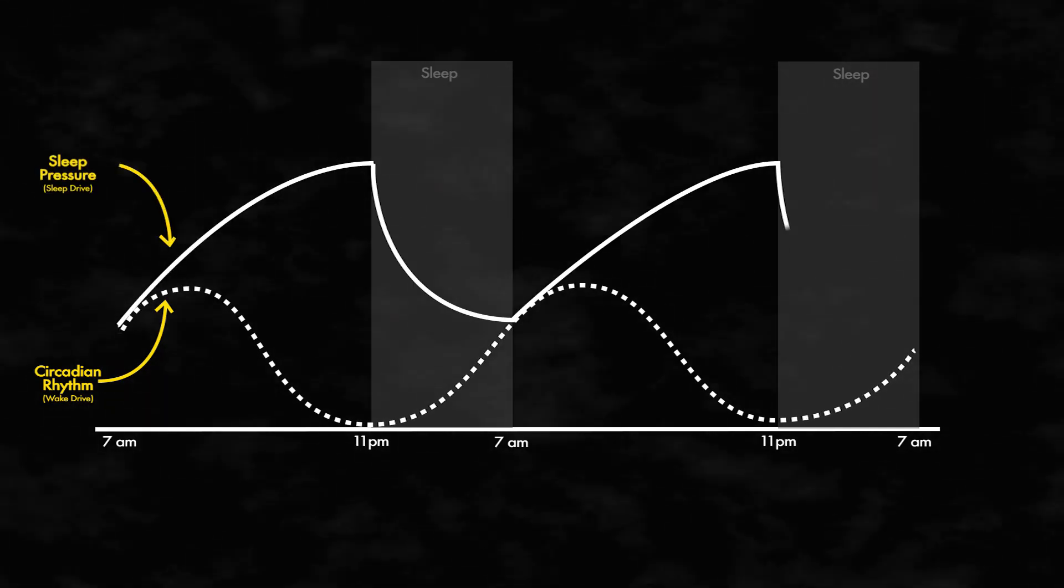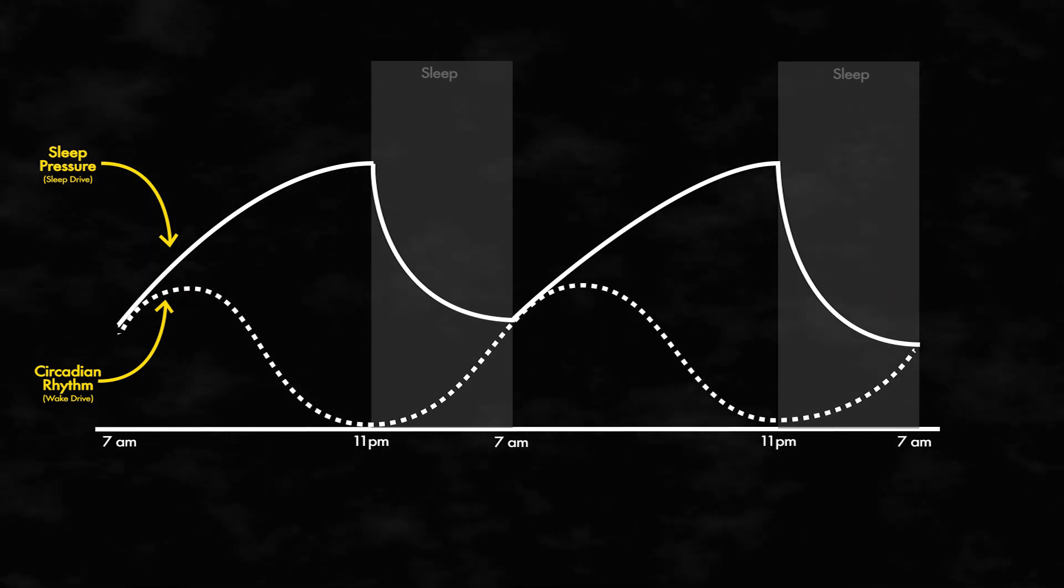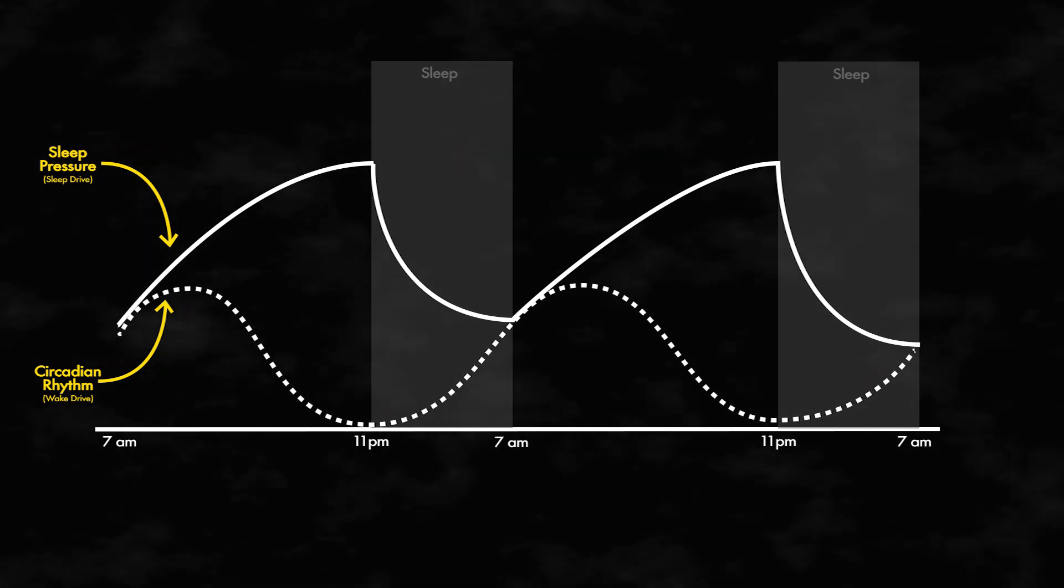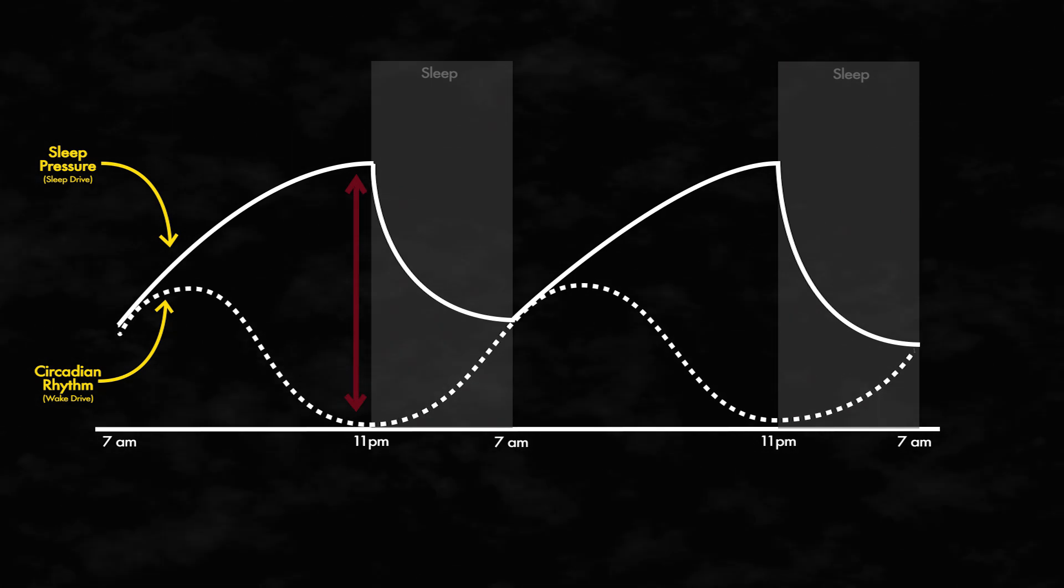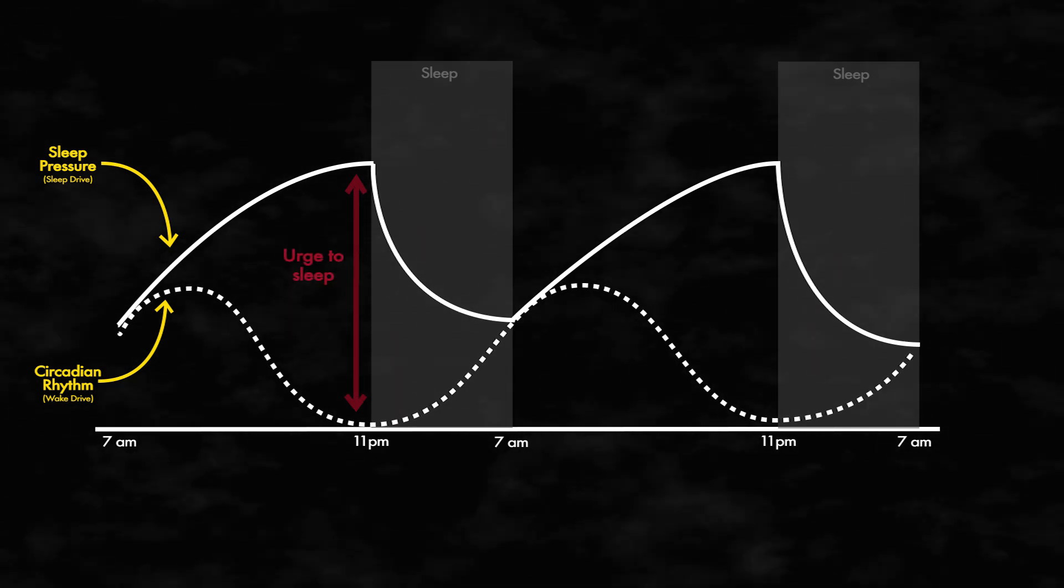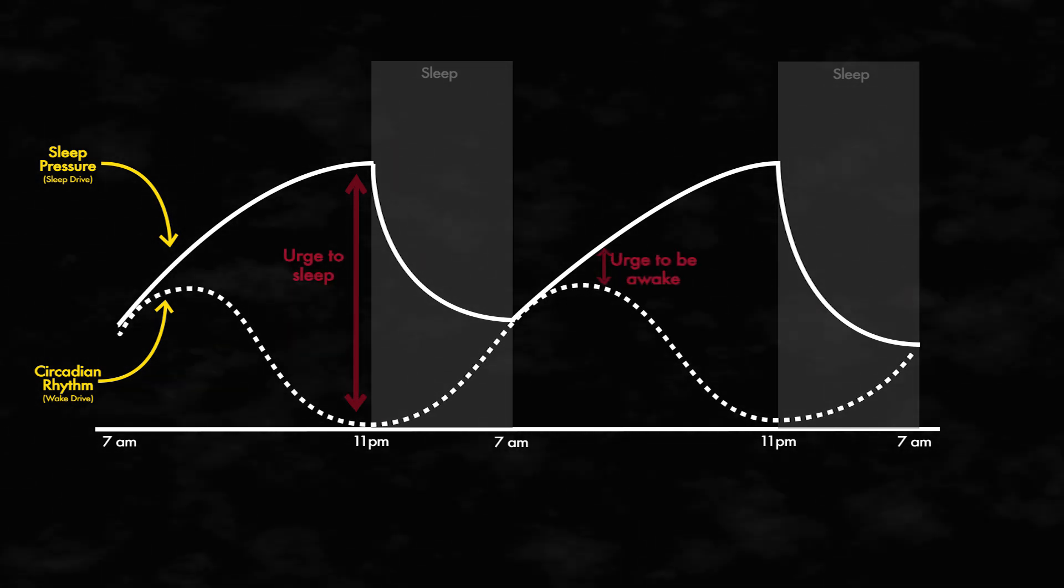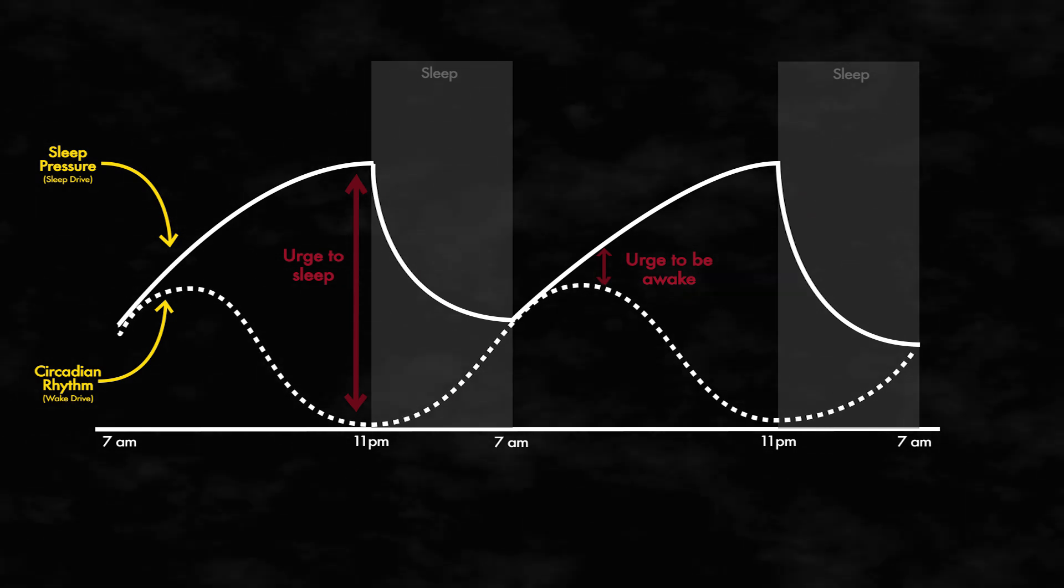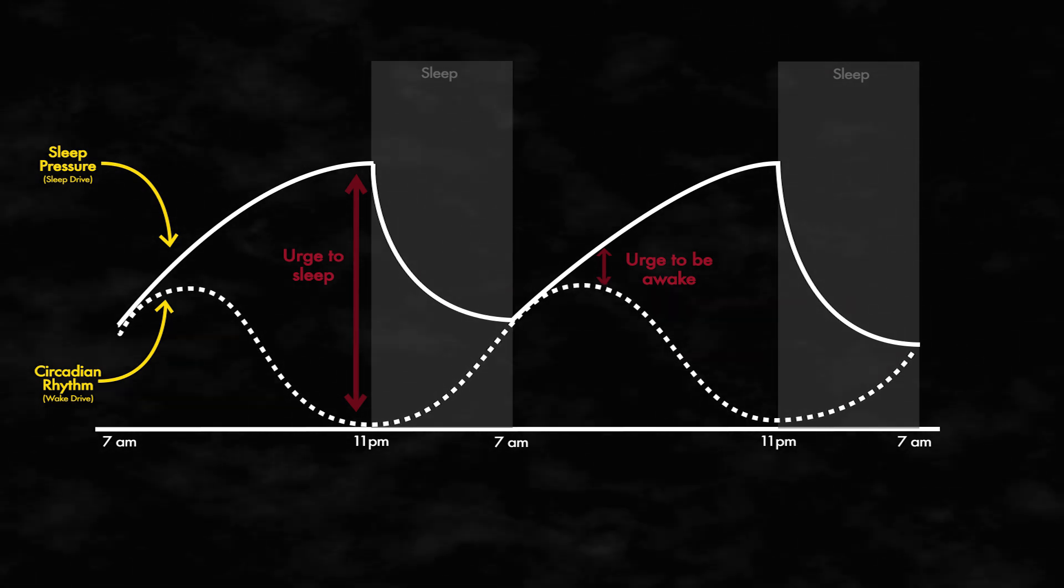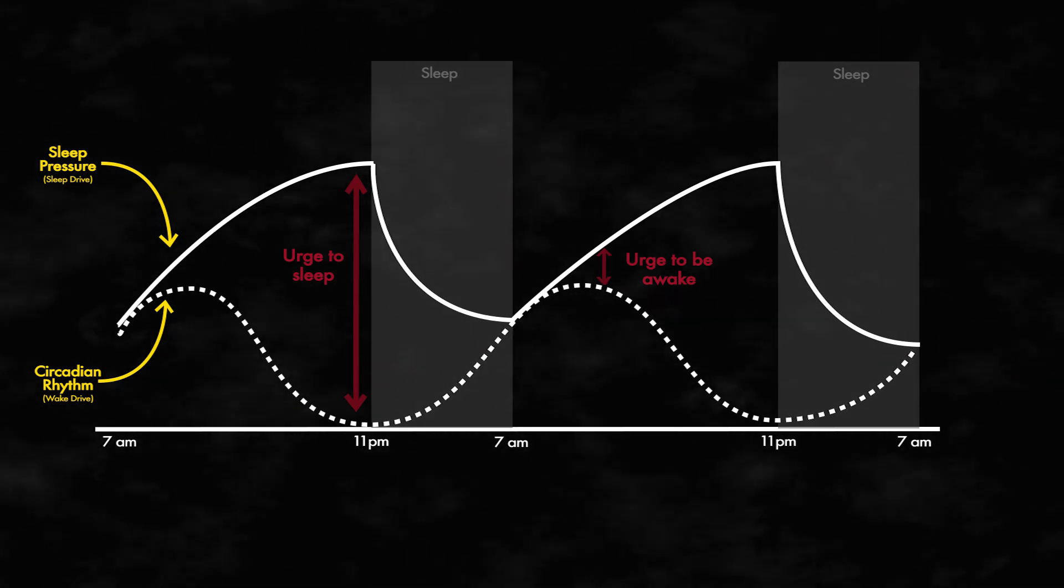These two factors are independent, but synchronized to manage the sleep-wake cycle. The urge to sleep increases at night when adenosine builds and circadian rhythm drops. But when circadian rhythm and sleep pressure are closest in mid to late morning, a feeling of wakefulness and alertness occurs.